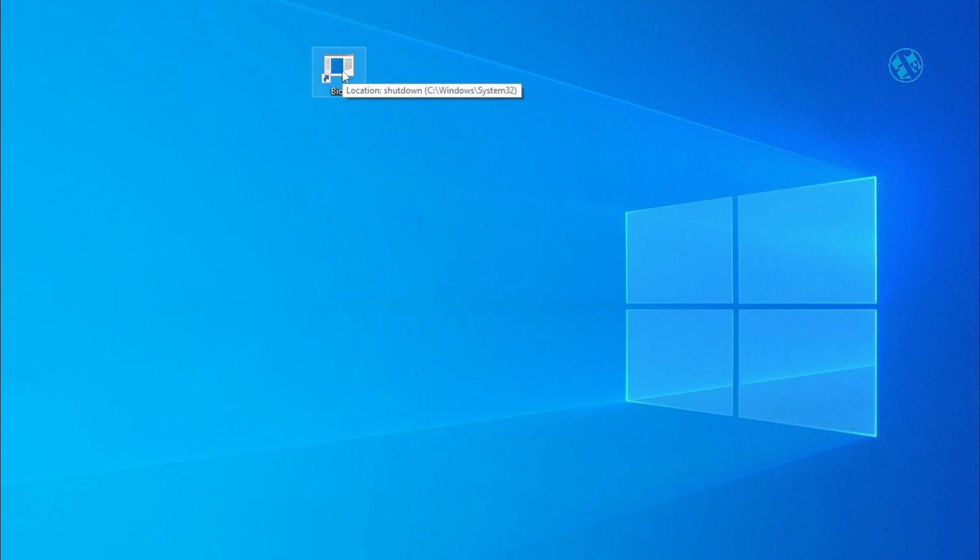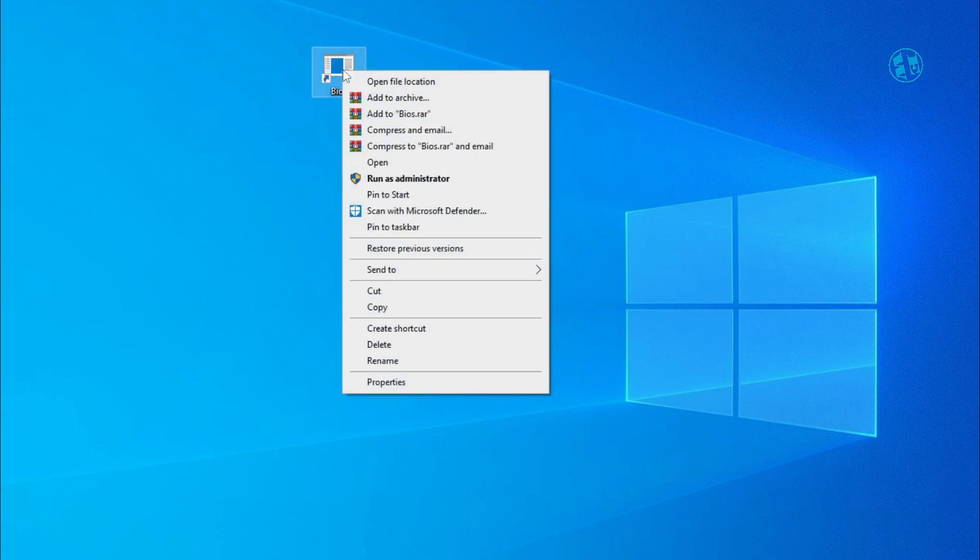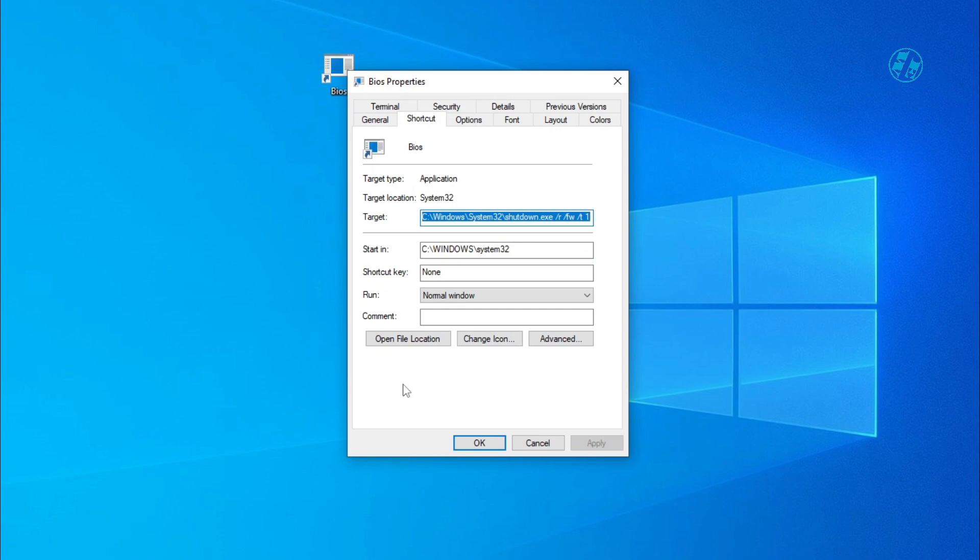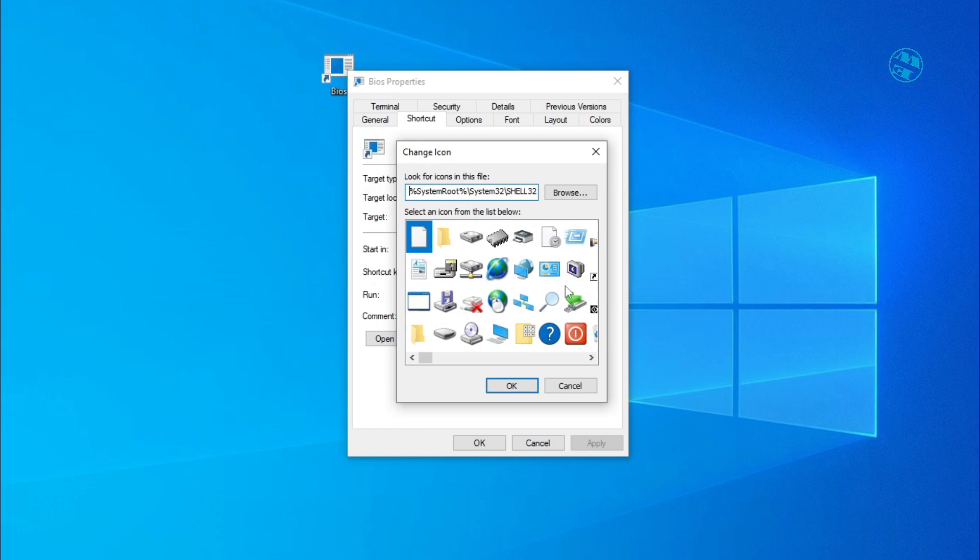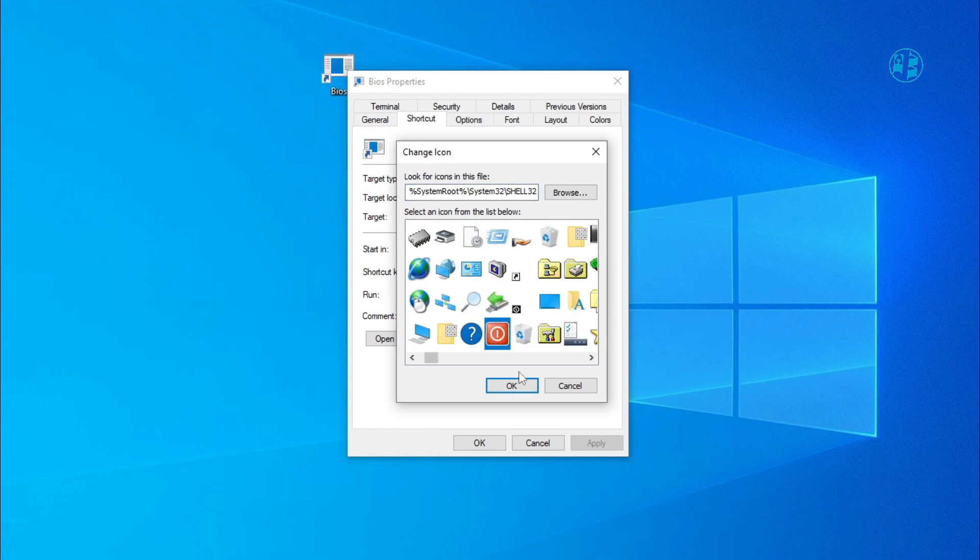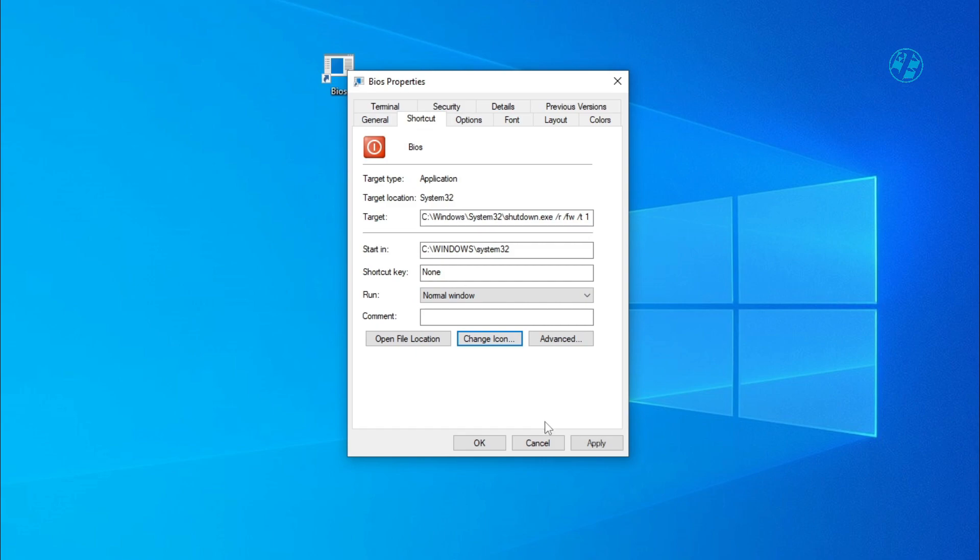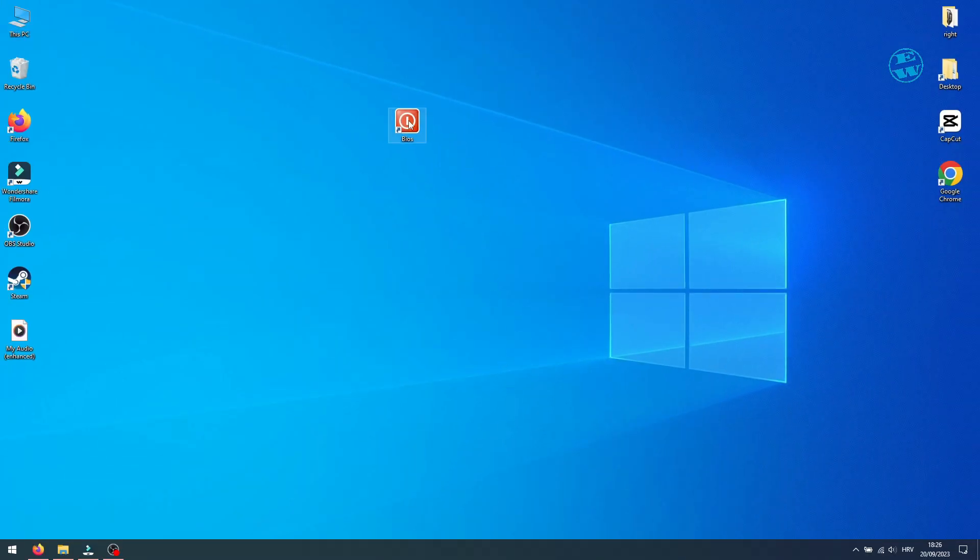Optional: if you want to change this shortcut icon, right-click on it and select Properties. Under the Shortcut tab, select Change Icon, select the desired icon—I will just take this one—and press Apply.